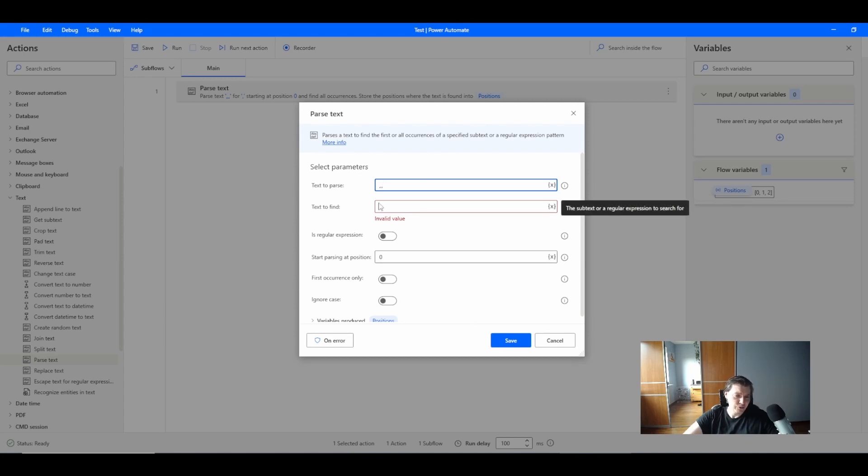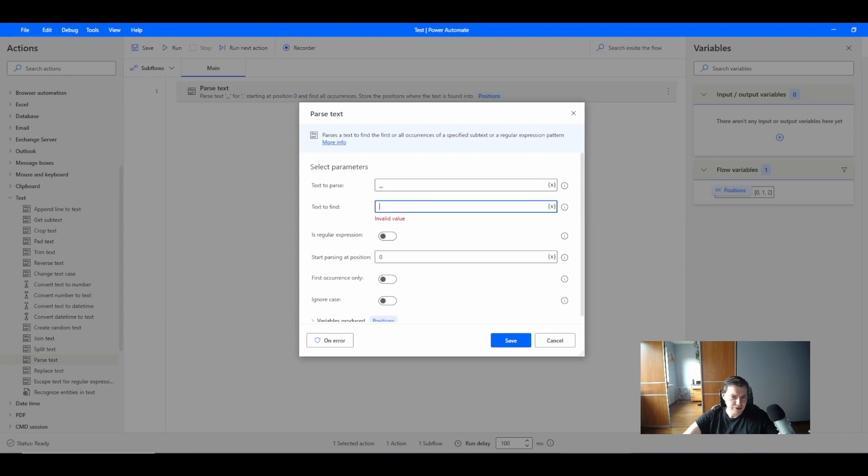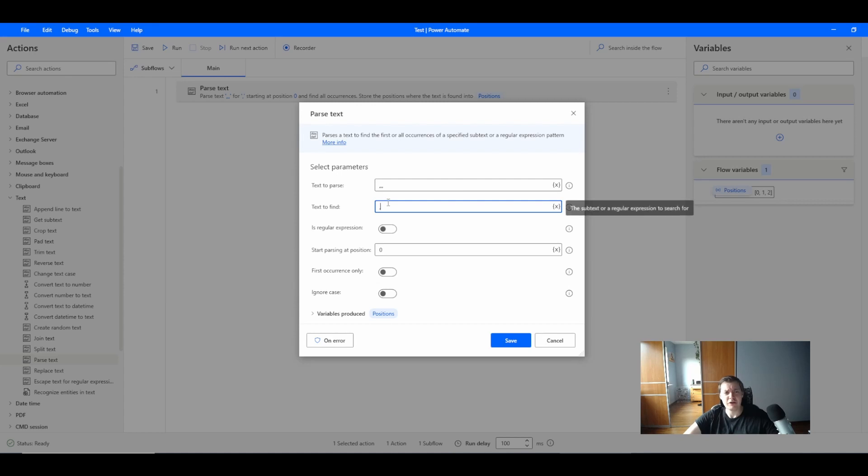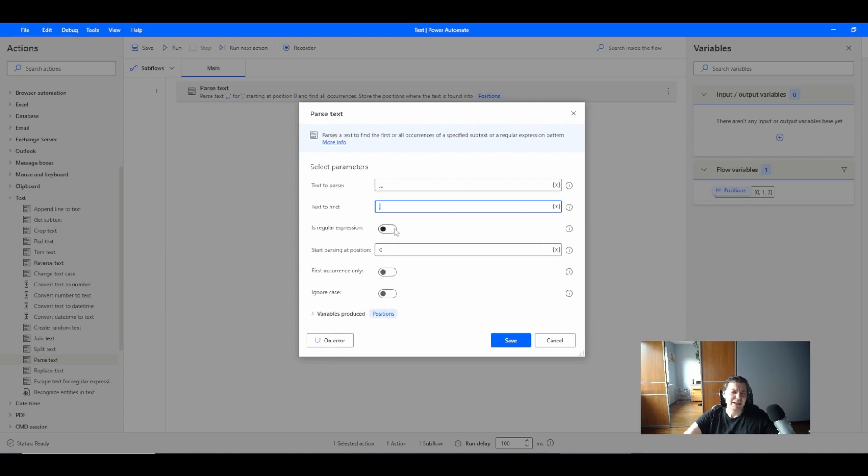For text to find, I can do it in two different ways. First I can just write the text, or you can use a variable. Let's first go with text to find and just write we are looking for one comma.